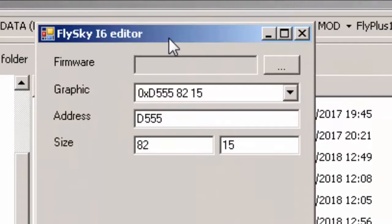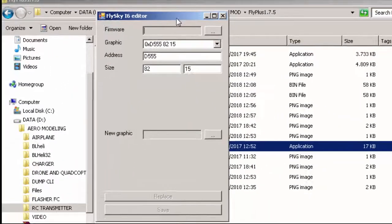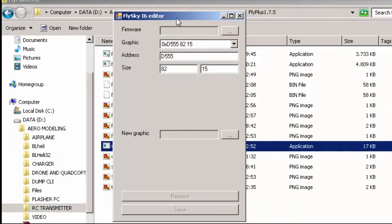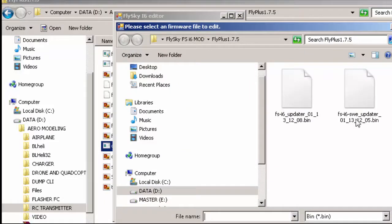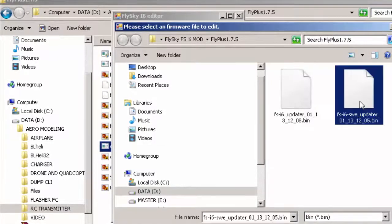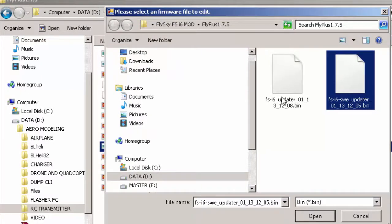Kita buka file-nya gfx editor. Setelah kita buka, di sini gfx editor tampilannya seperti ini, di atas judulnya adalah Flysky i6 Editor. Oke, mulai kita buka file-nya di sini. Karena saya menggunakan switch A, jadi saya menggunakan FSI6 SWE updater. Kalau anda tidak mempergunakan switch A, anda bisa mengambil yang satu-satunya. Saya open.